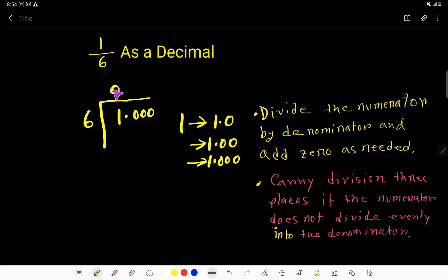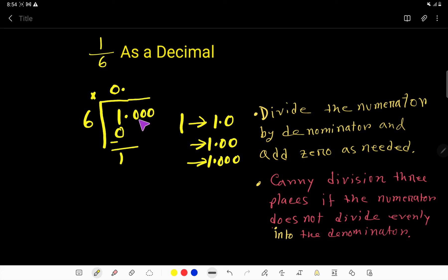6 goes into 1 zero times. Zero times 6 gives us zero. If you subtract, you still have 1. The decimal point goes to the quotient side directly — that is the upper side. Then we bring down this zero, so we have 10. Now we have to figure out how many times 6 goes into 10.